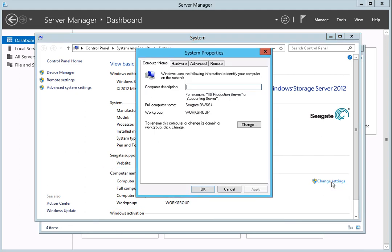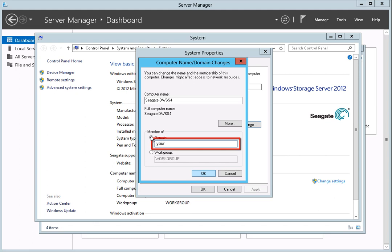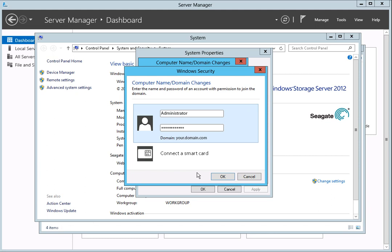After the System Properties pop-up box displays, click on the Change button. Then click on the Domain radio button to select Domain. Next, enter a fully qualified domain name in the space provided. Click on the OK button when you have finished. Next, enter a qualified domain administrator's username and password. Typically, a domain administrator would belong to a group of domain admins, enterprise admins, or an administrator group as determined by site or group policy. This information should be obtainable from the administrator of the domain you are joining.